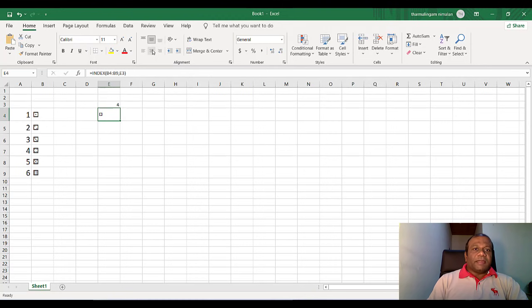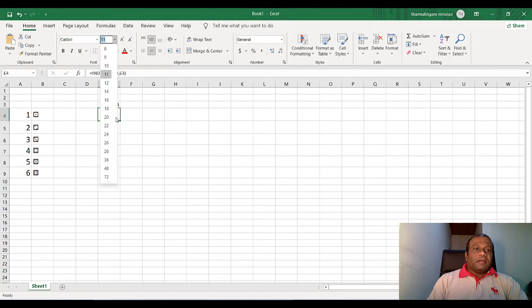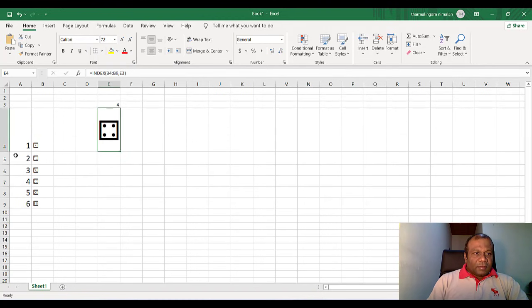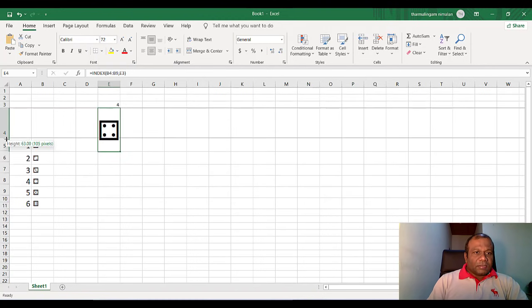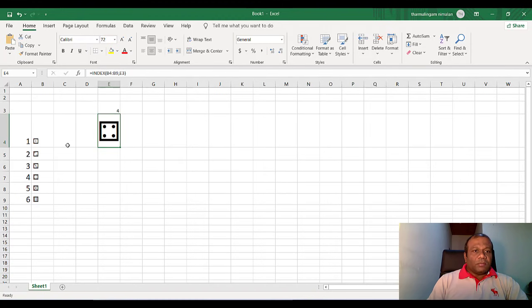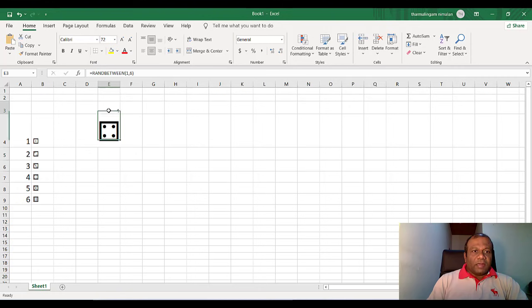Now I will center this one. I will increase the font size. I will reduce this cell size to the box.